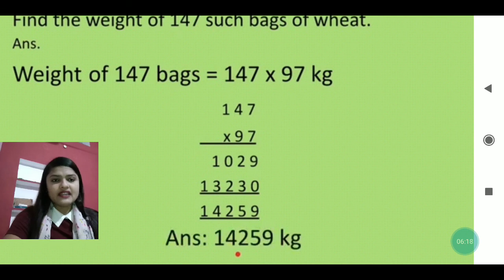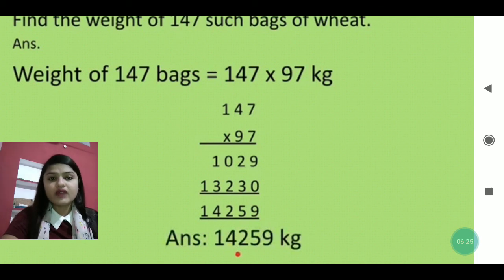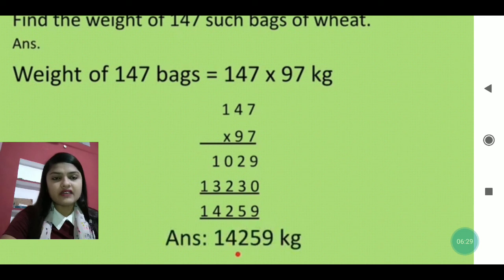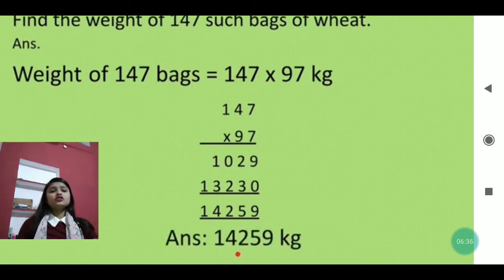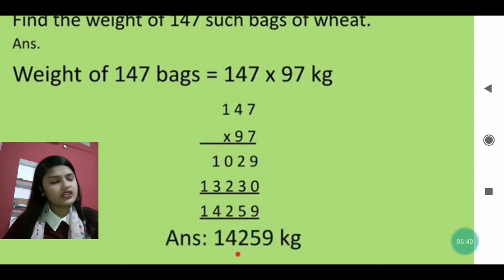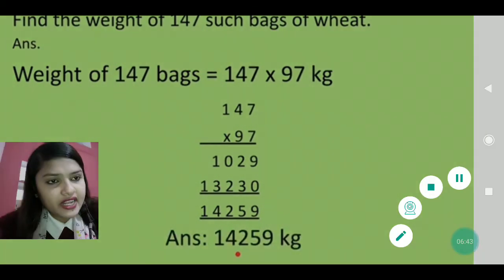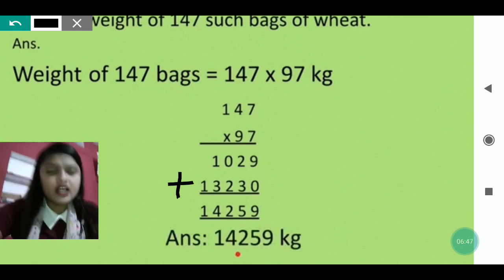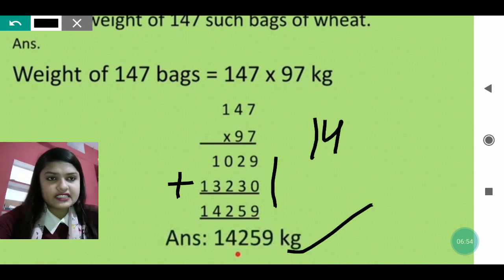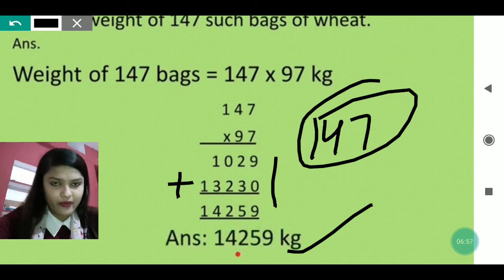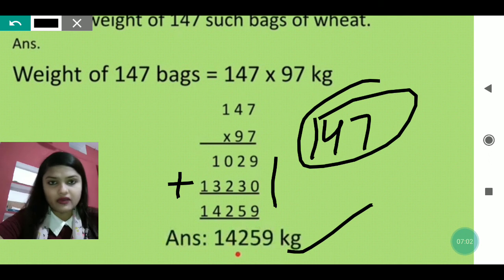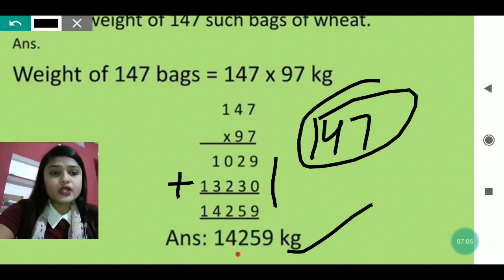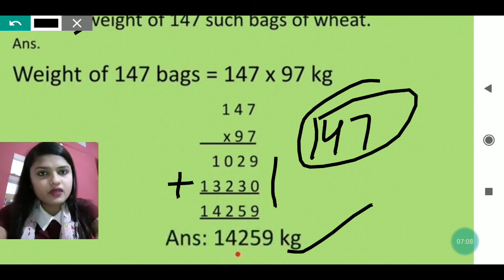When multiplying 147 × 97: first multiply 7 × 7, 7 × 4, 7 × 1 to get 1029. Then multiply 9 × 7, 9 × 4, 9 × 1 to get 13230. Add both products: 1029 + 13230 = 14259. Therefore, the total weight of 147 bags of wheat is 14,259 kg.